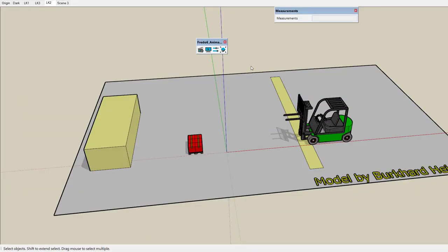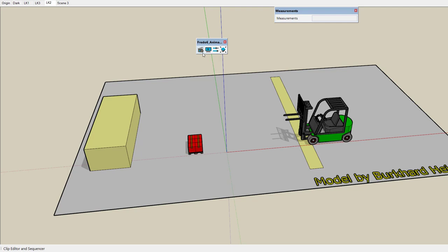Welcome to Animator. This is Fredo. Animator is an extension dealing with the animation of objects and cameras. This video introduces the basic concepts of Animator, explaining the user interface, and will also create a first animation from scratch.